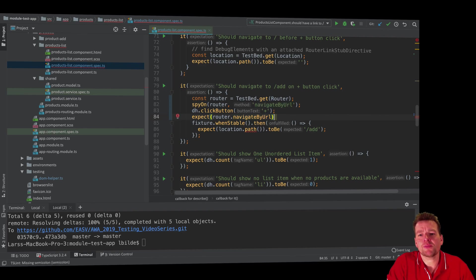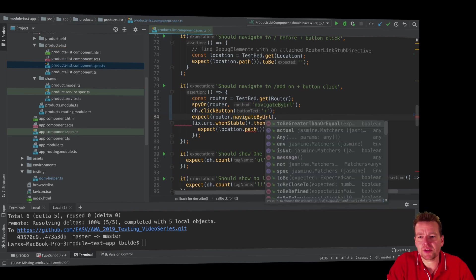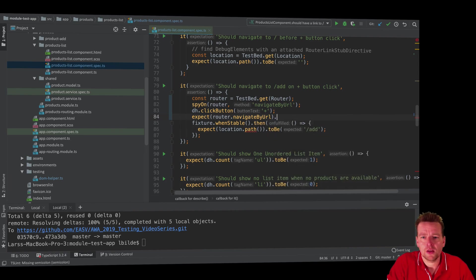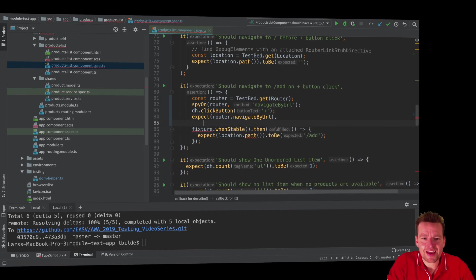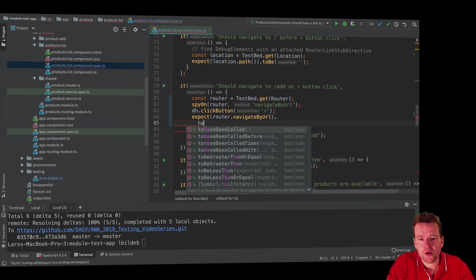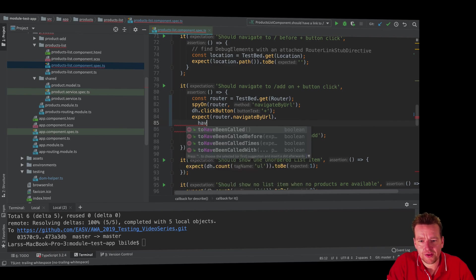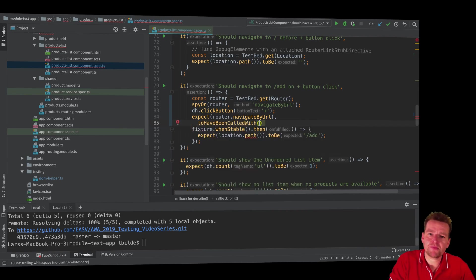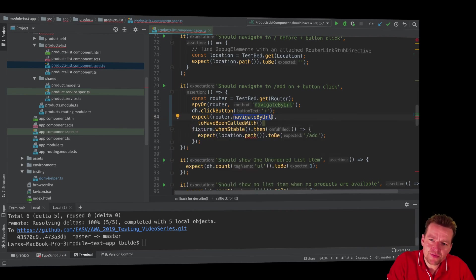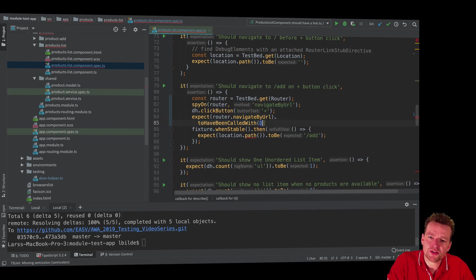I expect that guy has been called and I actually can say that I expect this has been called with a specific parameter. So I can say have been called with. I expect that this method has been called with something very specific.